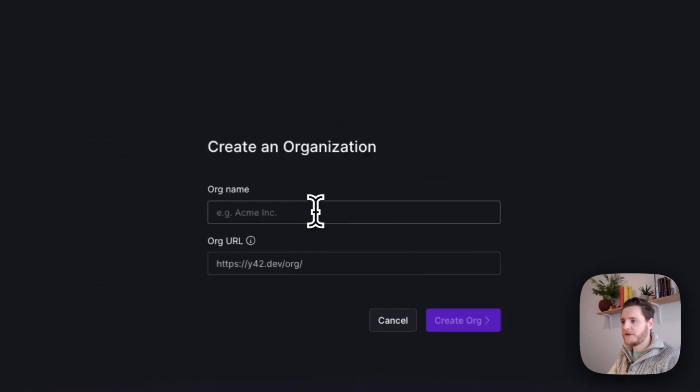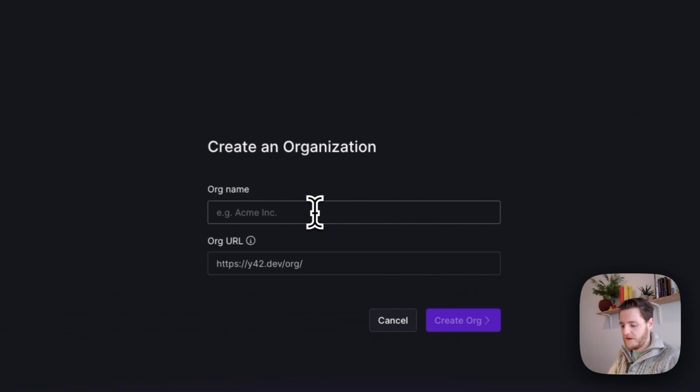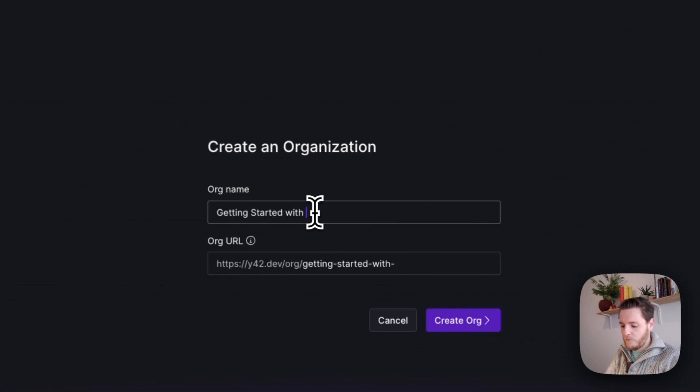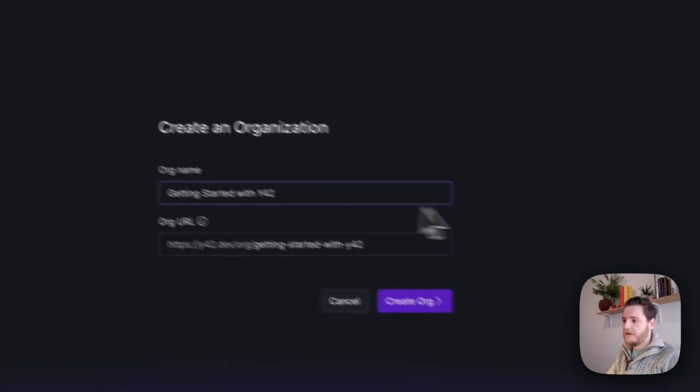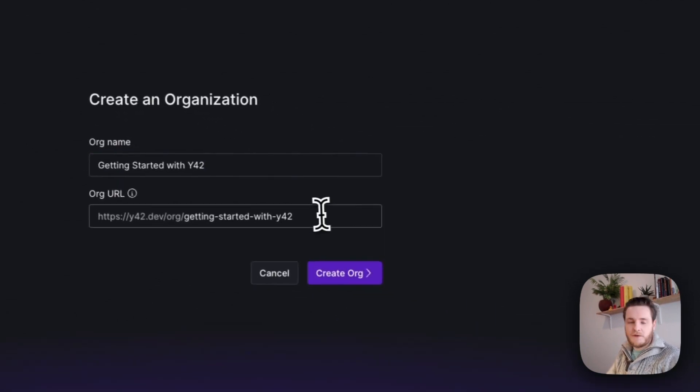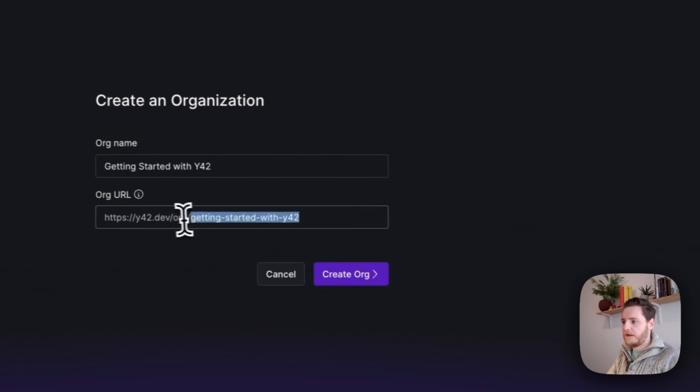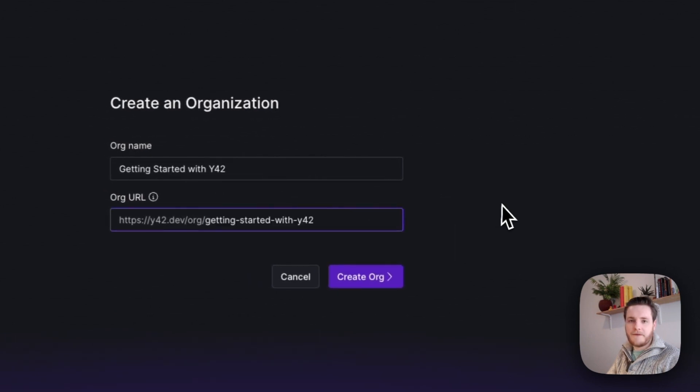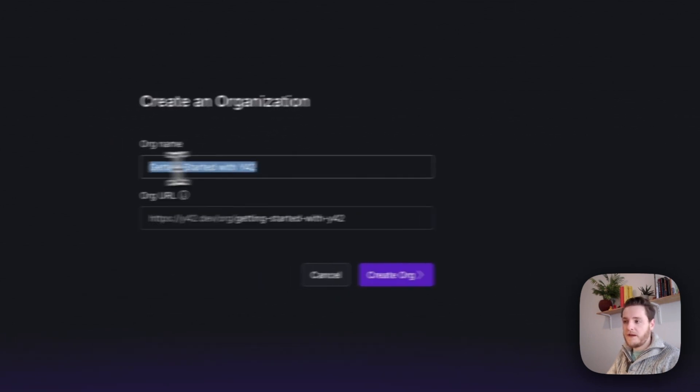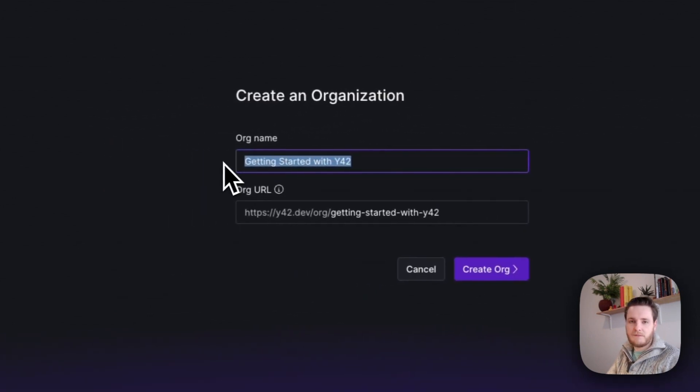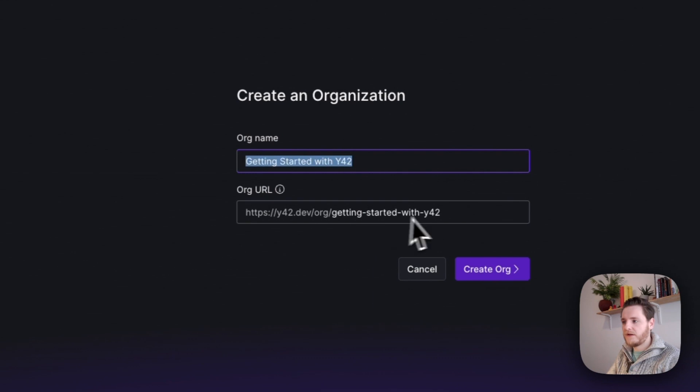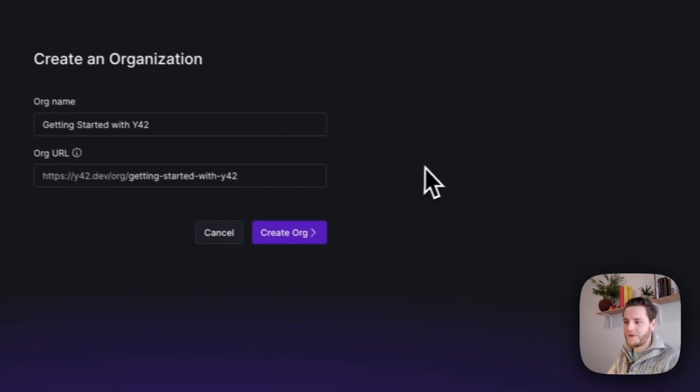Create an organization and let's provide an organization name here. Let's call this one Getting Started with Y42, and as you'll see, the organization URL is automatically generated. Be aware that you can update the organization name later on, but you cannot change this URL, so pick wisely.